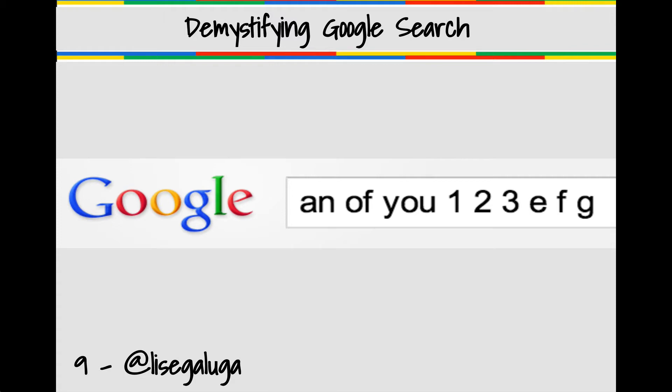Google search also ignores punctuation and common terms such as and, with, you. It also ignores single digit numbers or single letters.